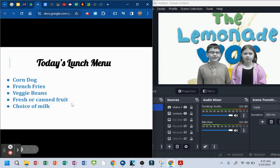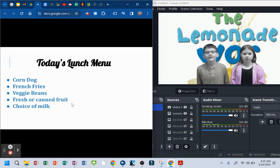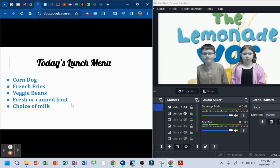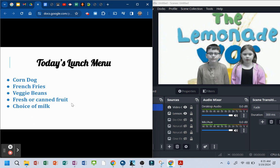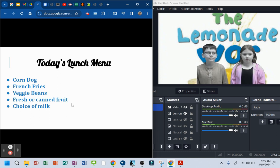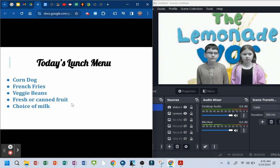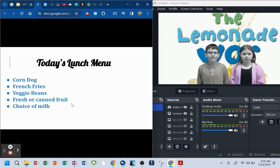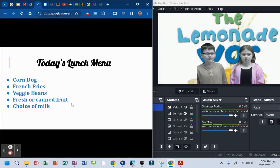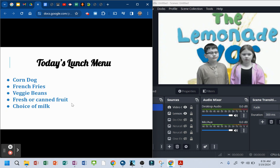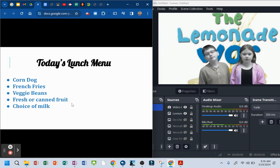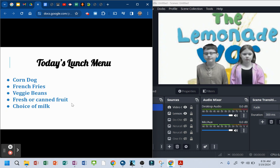Today's lunch menu. Corn dogs, French fries, veggie beans, peach or canned fruit, and choice of milk.